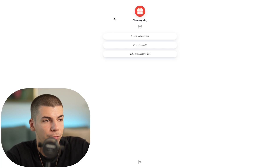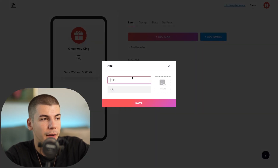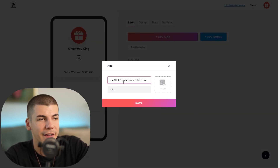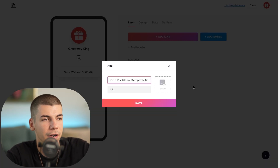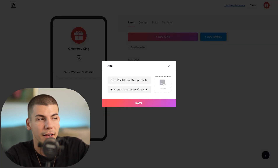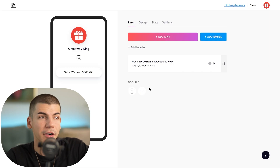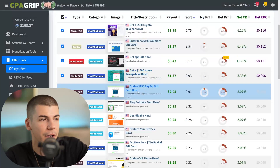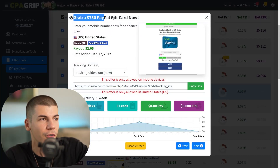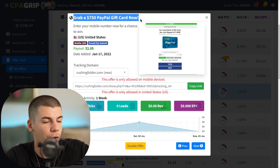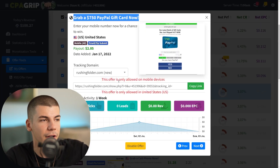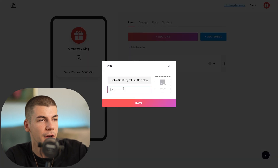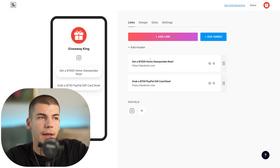Copy the name of the offer, go back to your bio.link account, paste it in the title box, grab your affiliate link, paste that URL in the link box, and click Save. Then repeat this process — click Add Link, go back to CPA Grip, grab another offer like a $750 PayPal gift card, paste the title, grab the affiliate link, paste it, and continue until you have at least five different offers.